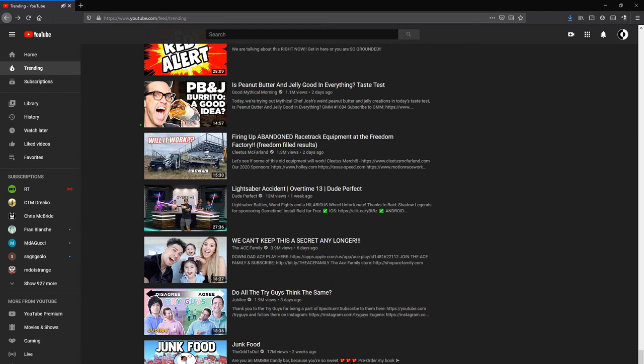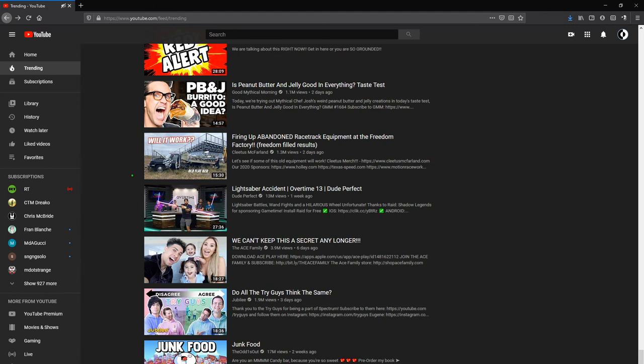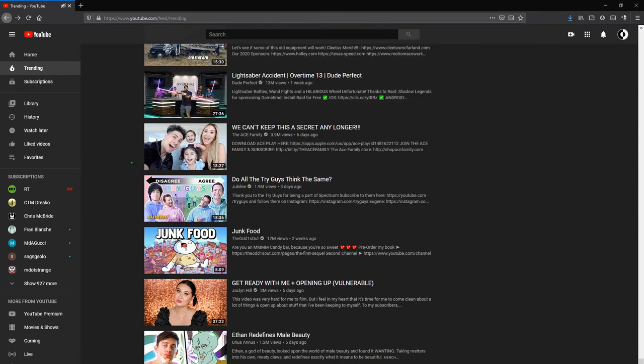Yeah. I mean, I don't really even need to say anything, do I? Just this thumbnail kind of tells it all. This is sort of iconic of what's been going on in YouTube over the last, I don't know, eight, nine years.